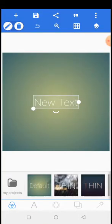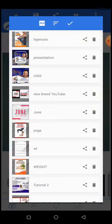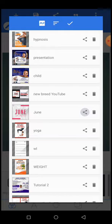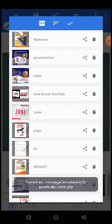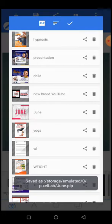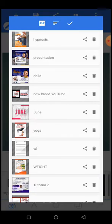Now let's share the PLP file. This one here is 'June.' You'll see there are two icons — one for share and the next for delete. Just click the share icon. Click it and allow it to load. Something will pop up — just give it a few minutes because the file can be heavy. You'll see 'Save as Storage: Bizella June.PLP' — so it has now saved to your phone.